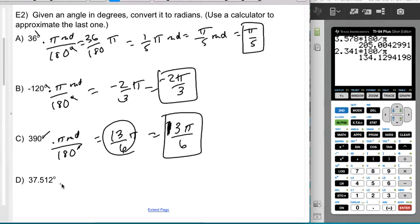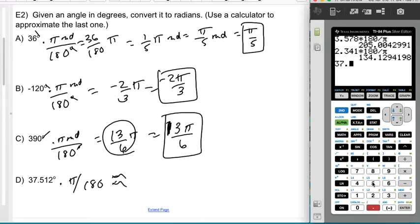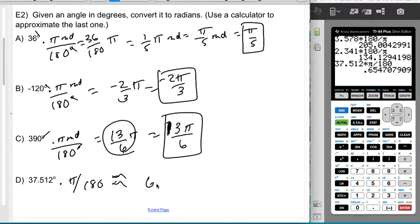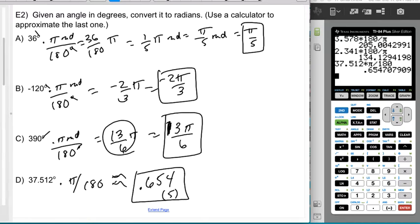For the last one, definitely use a calculator. I type 37.512 × π ÷ 180. The key is knowing whether π and 180 go on top or bottom. The answer is approximately 0.654 or 0.655 — round or truncate to three decimal places.